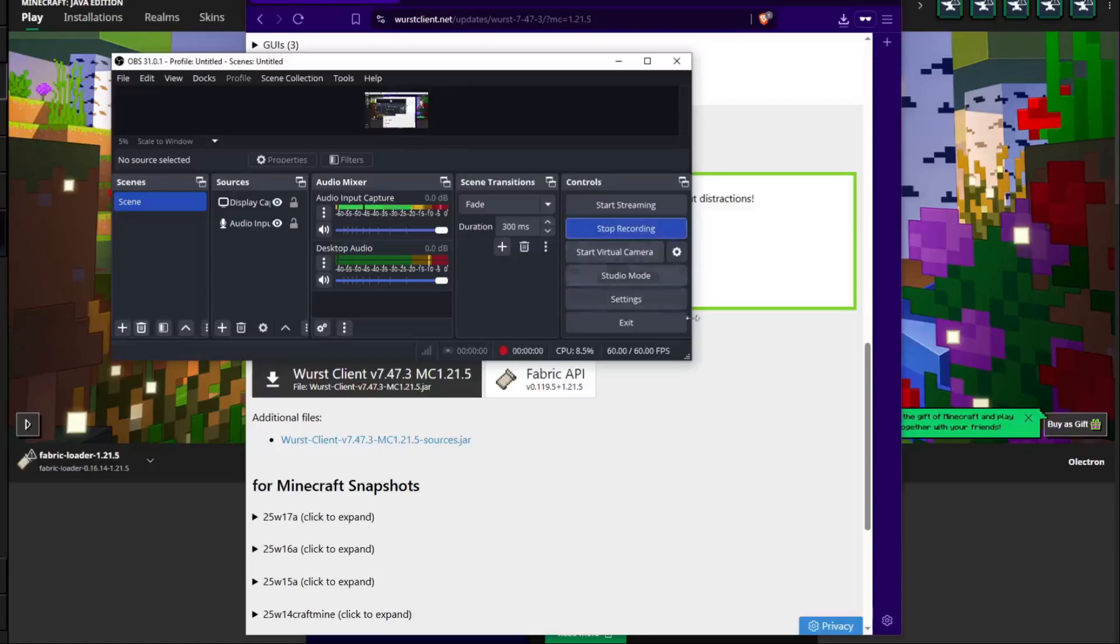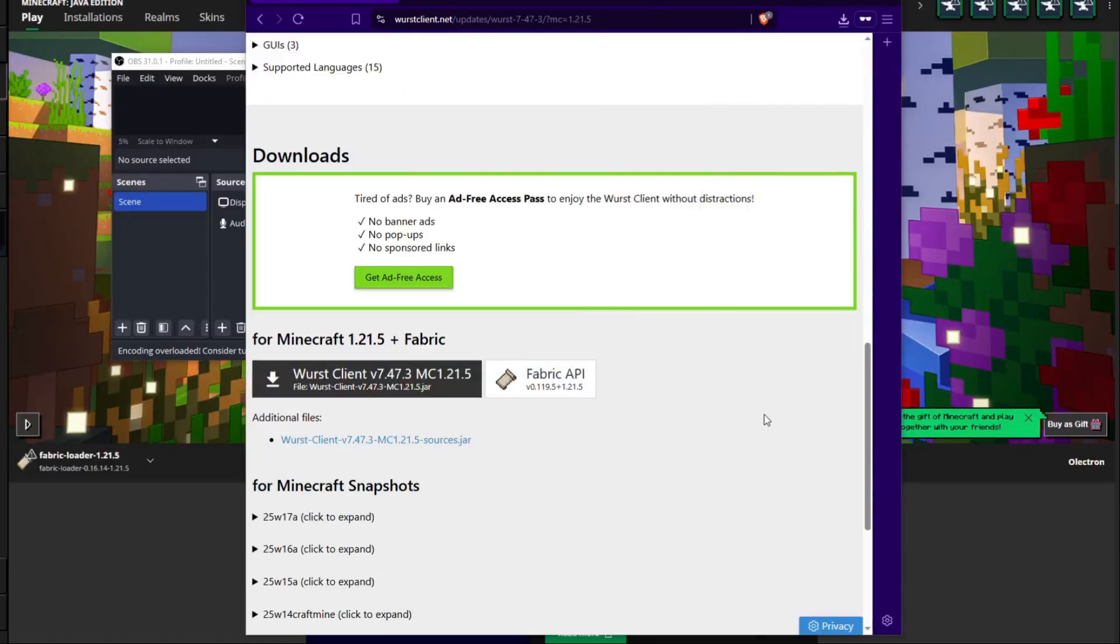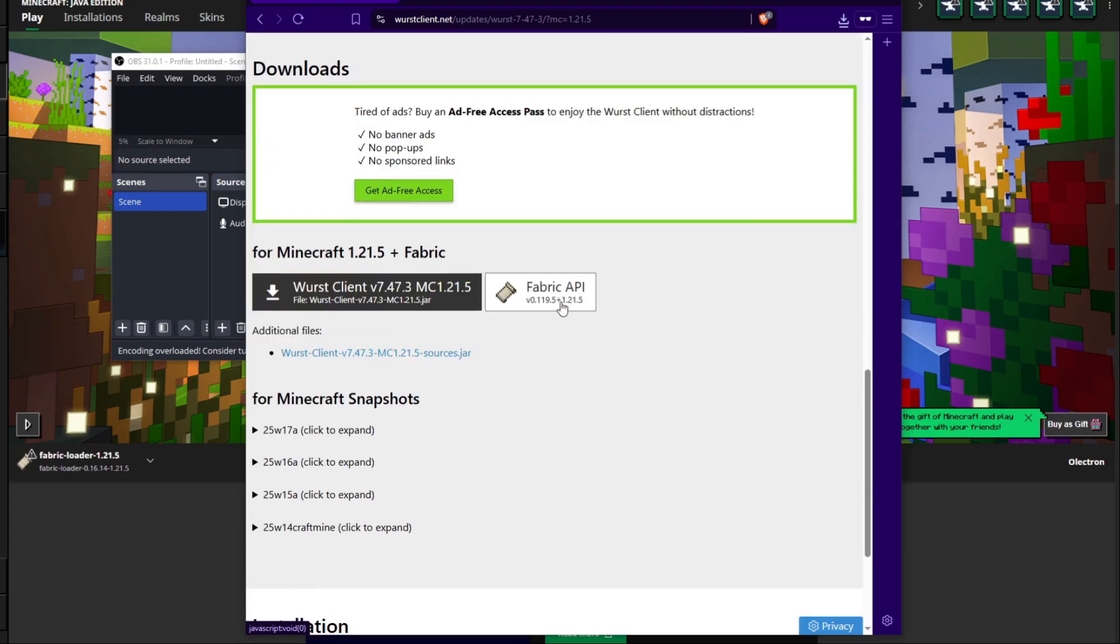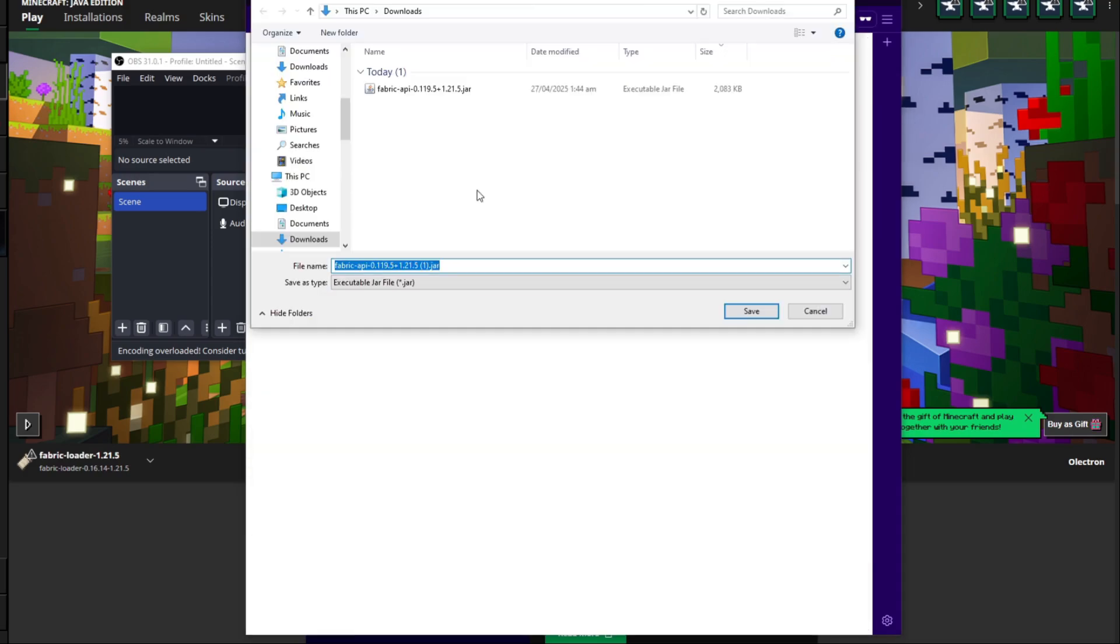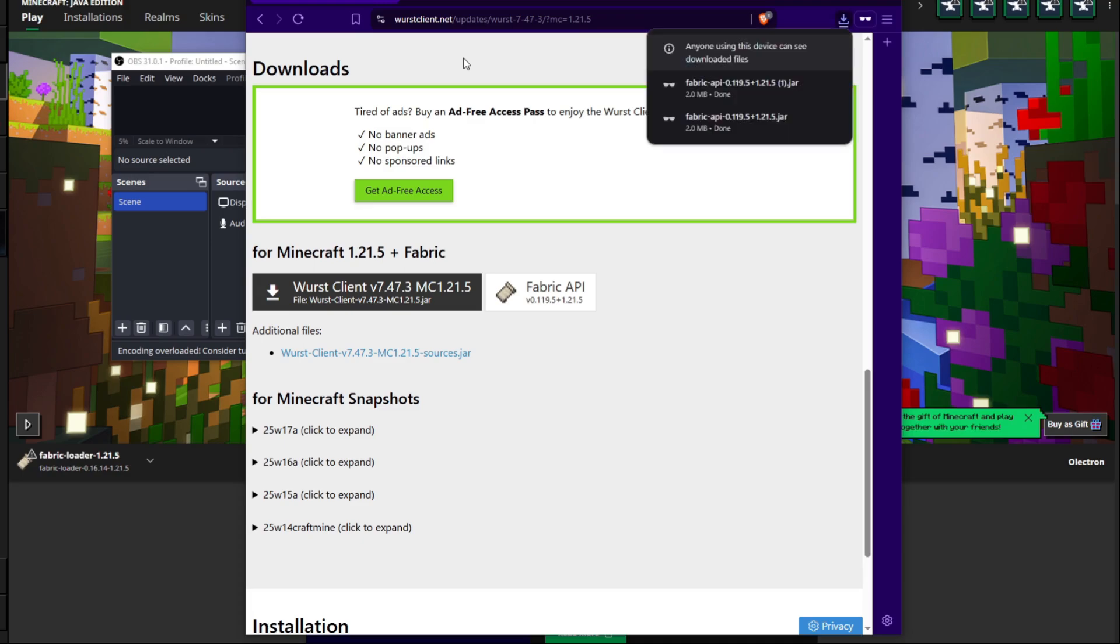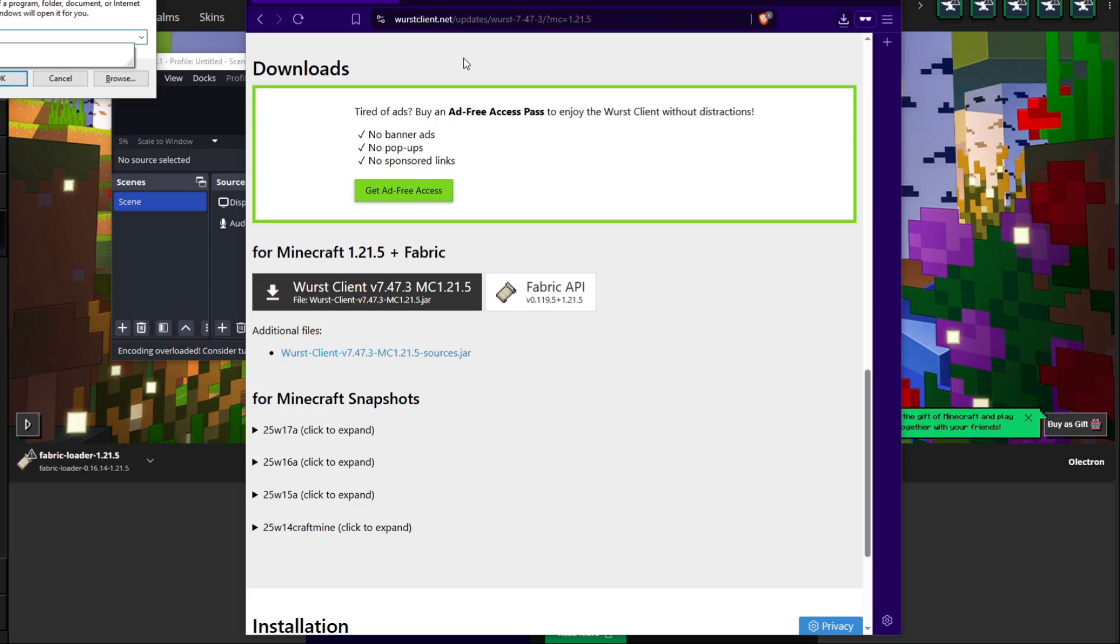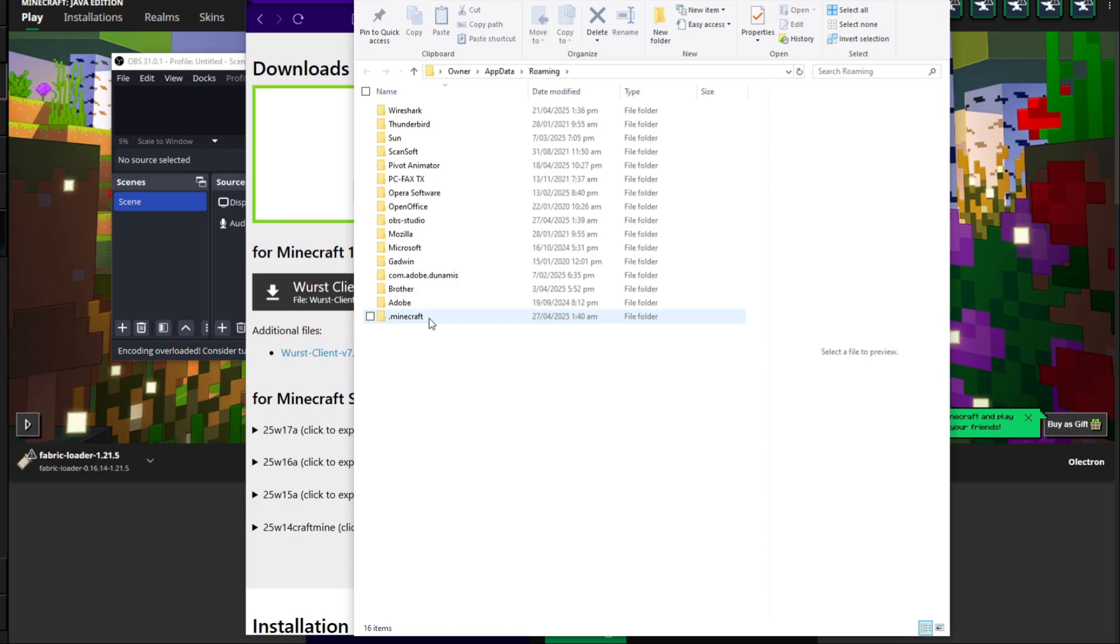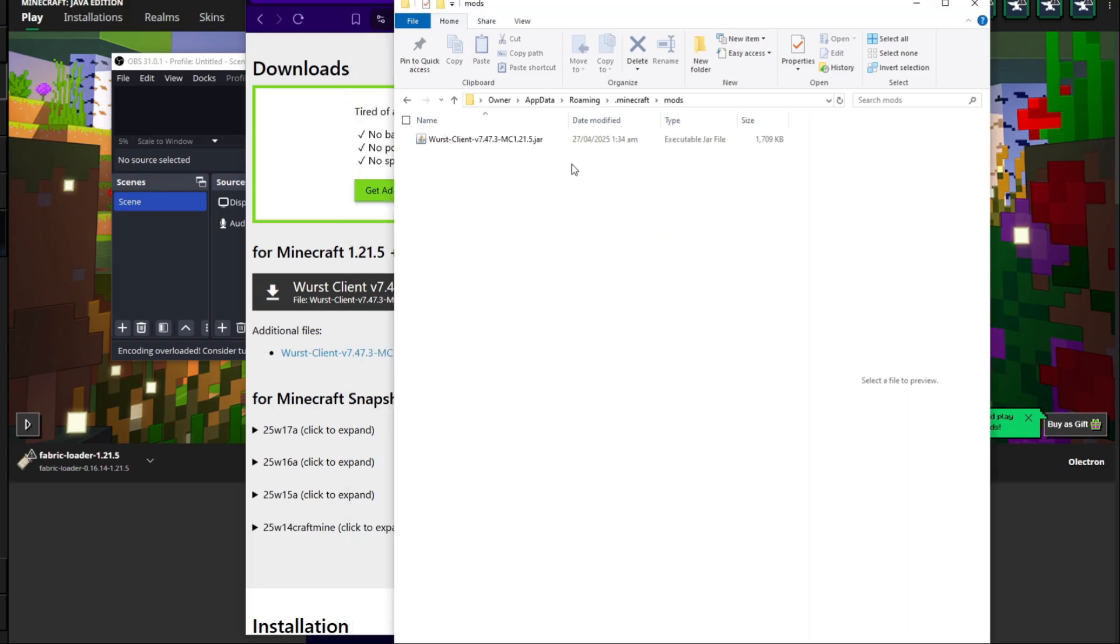And then you're going to go ahead and drag the worst client in. One other thing that hasn't normally been an issue is the Fabric API. In this instance of 1.20.5 you are also actually going to want to go ahead and download the Fabric API from the same page that the worst client is in. Let's go ahead and save that to the downloads folder and we're going to go ahead and press Windows key and R again and then type in percentage app data percentage and then hit enter, and we're going to go ahead and open up the dot Minecraft folder and then the dot mods folder.